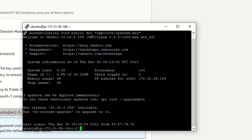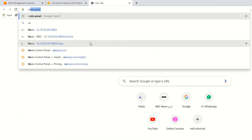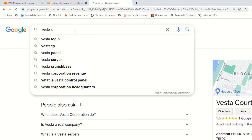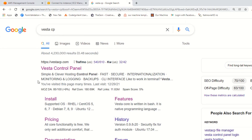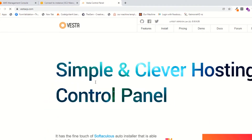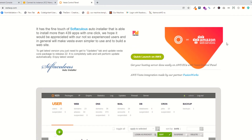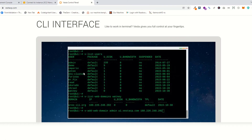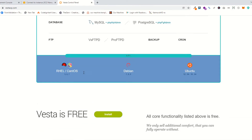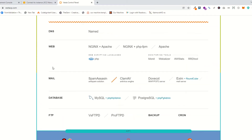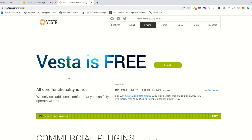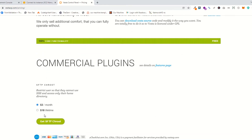You have successfully logged in with your key. Now go to Google and find VestaCP — that means control panel. This is the official website, vestacp.com. Click on the VestaCP link. As you can see, it's a simple and clever hosting control panel with web services. You can create backups, manage the client interface, and a lot of things are available. Built-in MySQL, FTP, mail, web, and DNS functionality are available. It's totally free but you can pay $3 per month or $18 lifetime for premium clients.